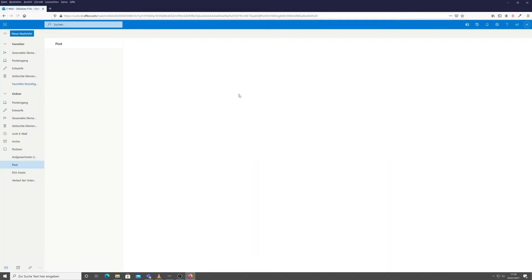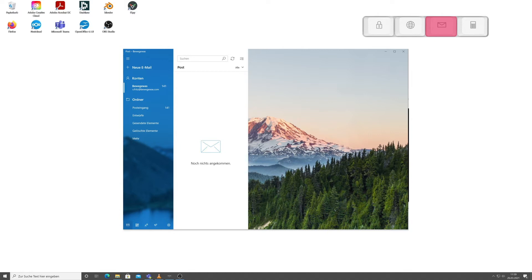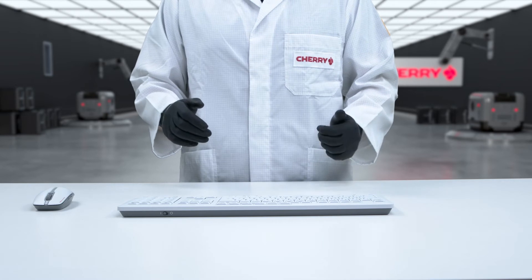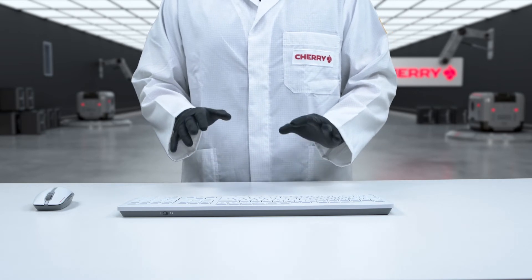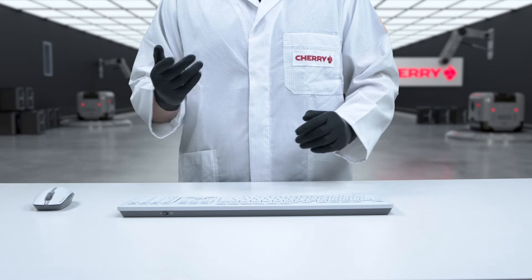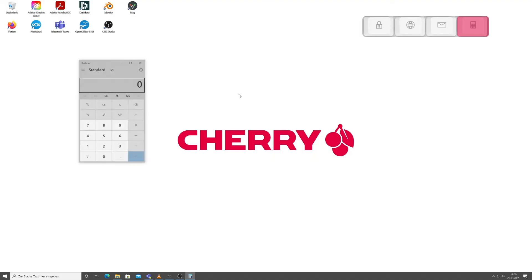If we save five seconds thanks to this handy shortcut, that's 25 seconds per day, 125 seconds per week, 500 per month, and six minutes per year — then pack our calculator key. How handy!